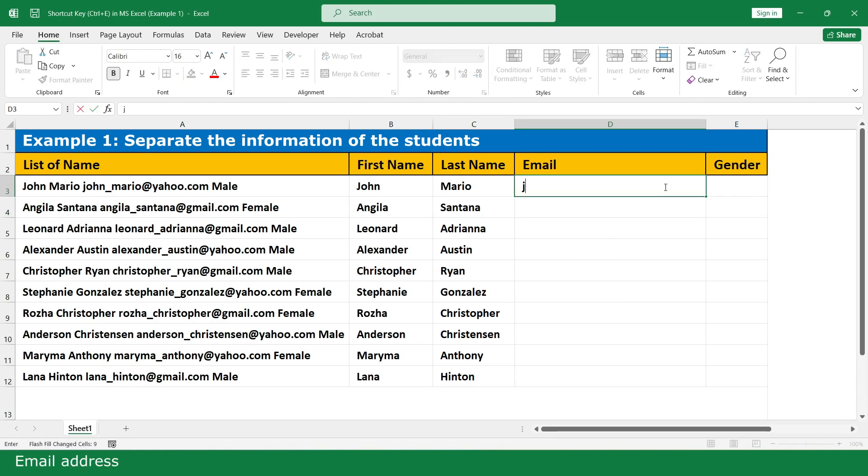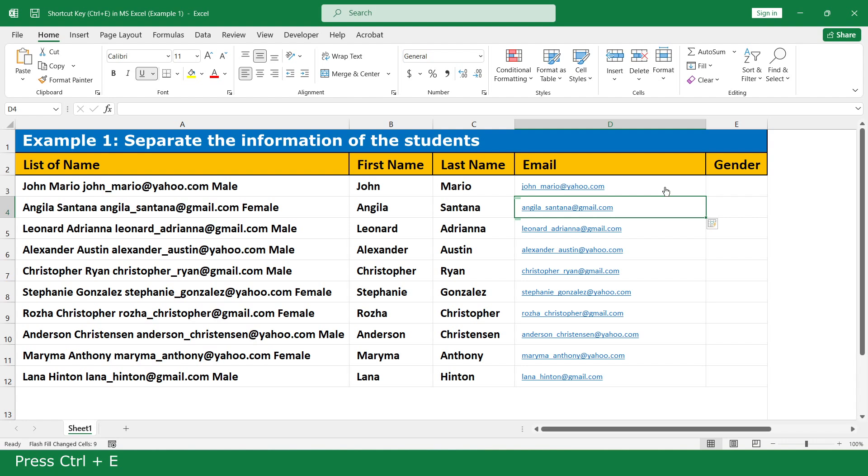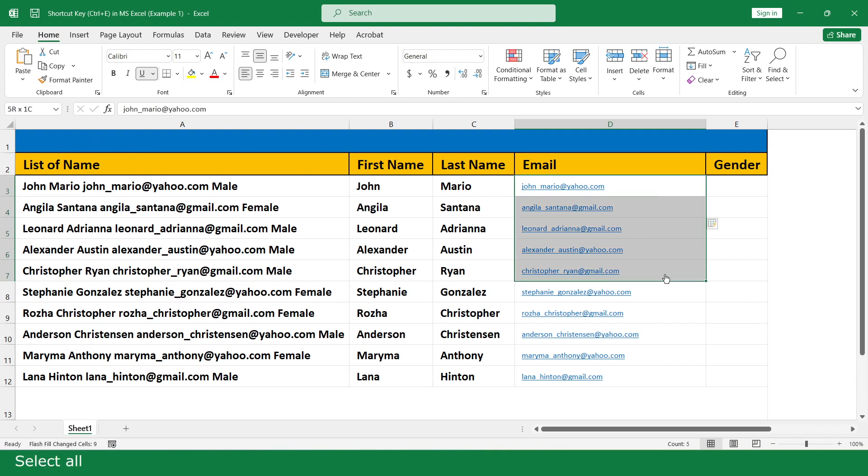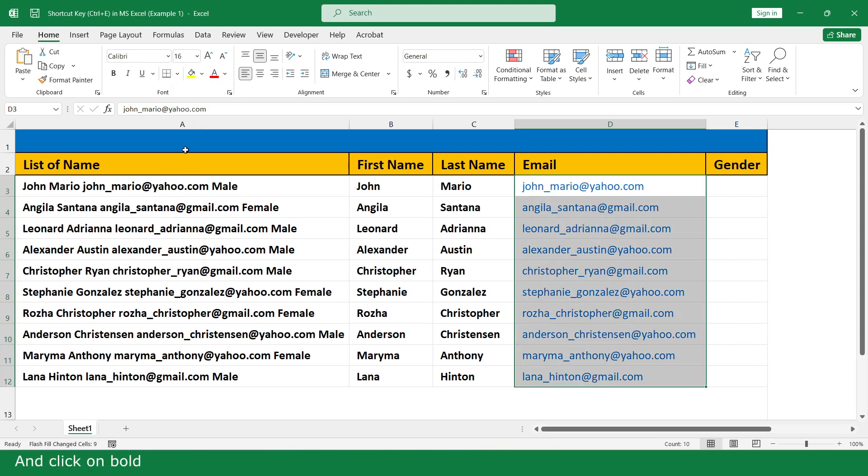Email address. Click Ctrl+E. Select all, no underline, change size to 16, and click bold.